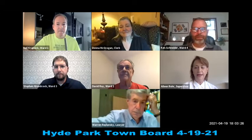Good evening everyone and welcome to the regular meeting and workshop of the Hyde Park Town Board. Today is April 19th, and it's good to see everyone. Let's open the meeting with the Pledge of Allegiance.